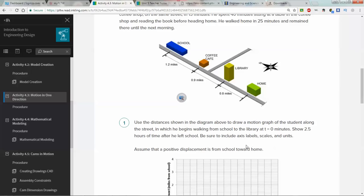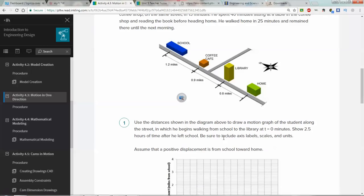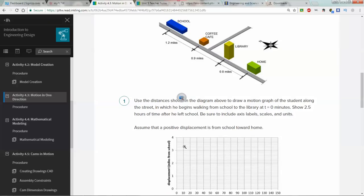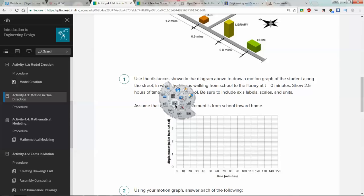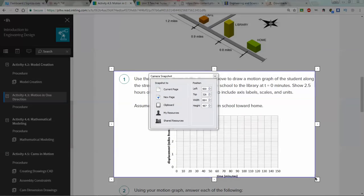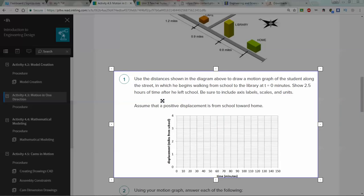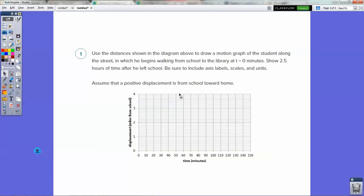Your goal at number one is to use the distances in the diagram and draw a motion graph along the street, beginning from school to library at t equals zero minutes. Show two and a half hours of time after you left school, and be sure to include axis labels, scales, and units. This graph can be a little tricky, so I want to give you a great example by doing the first half for you.